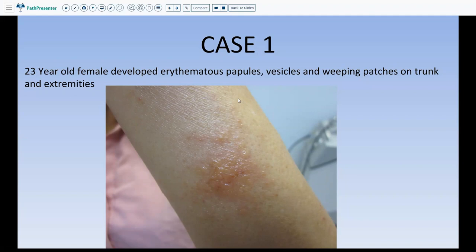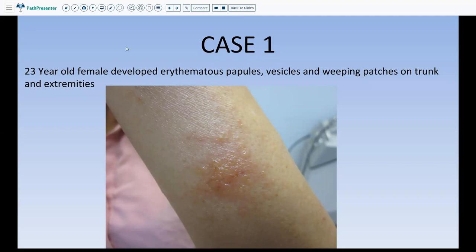Each lecture will start with a case and then we will talk about the changes associated with that case. The first case is a 23-year-old female who developed erythematous papules, vesicles, and weeping patches on the trunk and extremities. It's very easy to see clinically that this is a spongiotic process. What are the features that you would see on the biopsy?